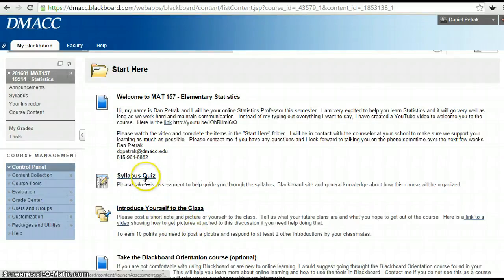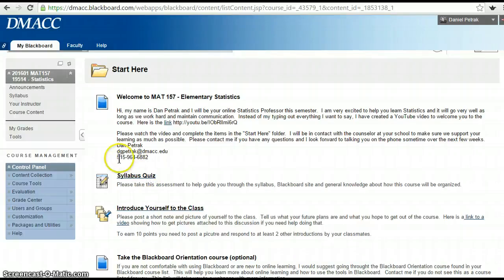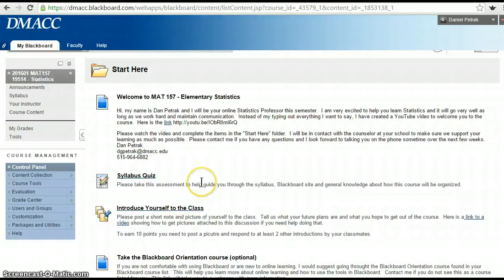The syllabus quiz gives you a point. I'd like to talk to all students on the phone early in the course — it's not mandatory, but I really encourage it so we can get to know each other and you'd feel comfortable calling me if you had any issues. If you call 964-6882 if you're having trouble logging in or whatever, it actually forwards right to my cell phone. I try to be as responsive as I can.